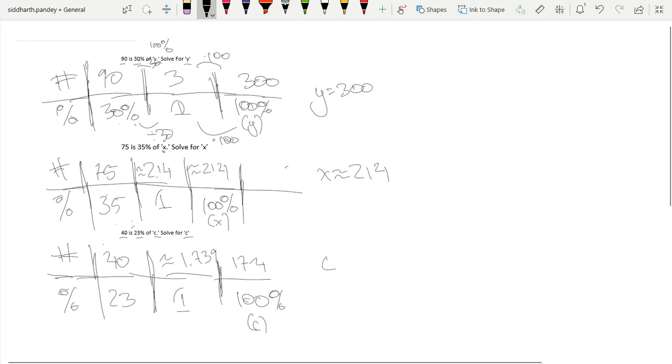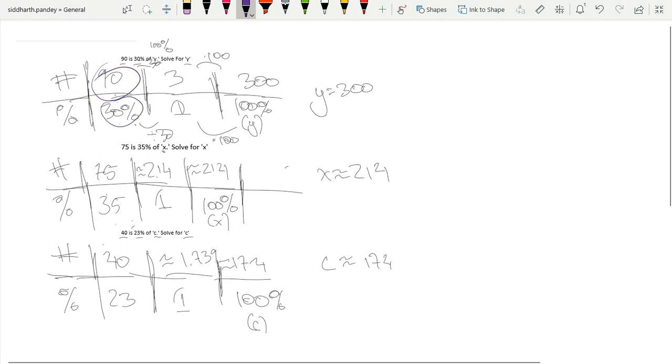Okay, but now you may have noticed we did the same thing each time. We took our number, our initial number, we divided by the percent so that we could come to 1%, and then we times by 100. So if we call this our number, we call this our percent, and we call this our whole.